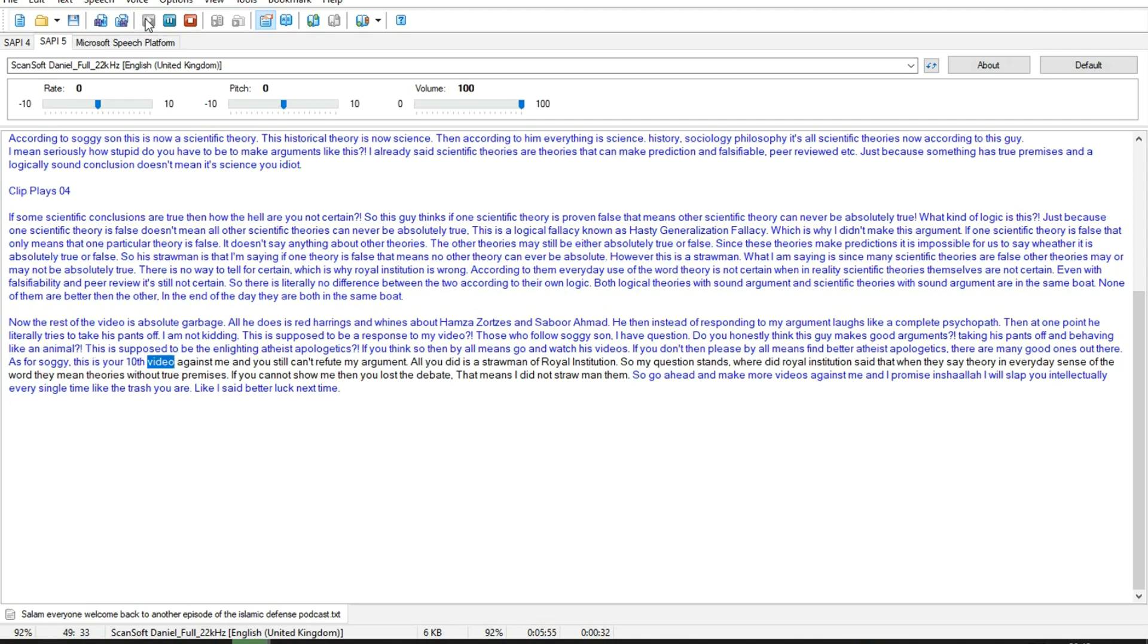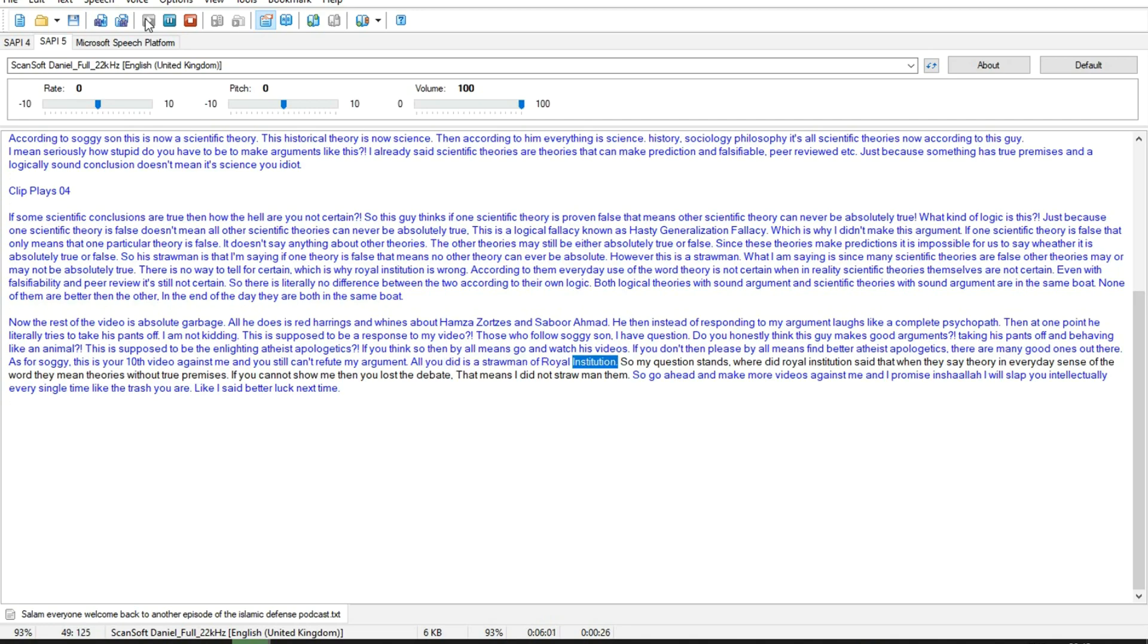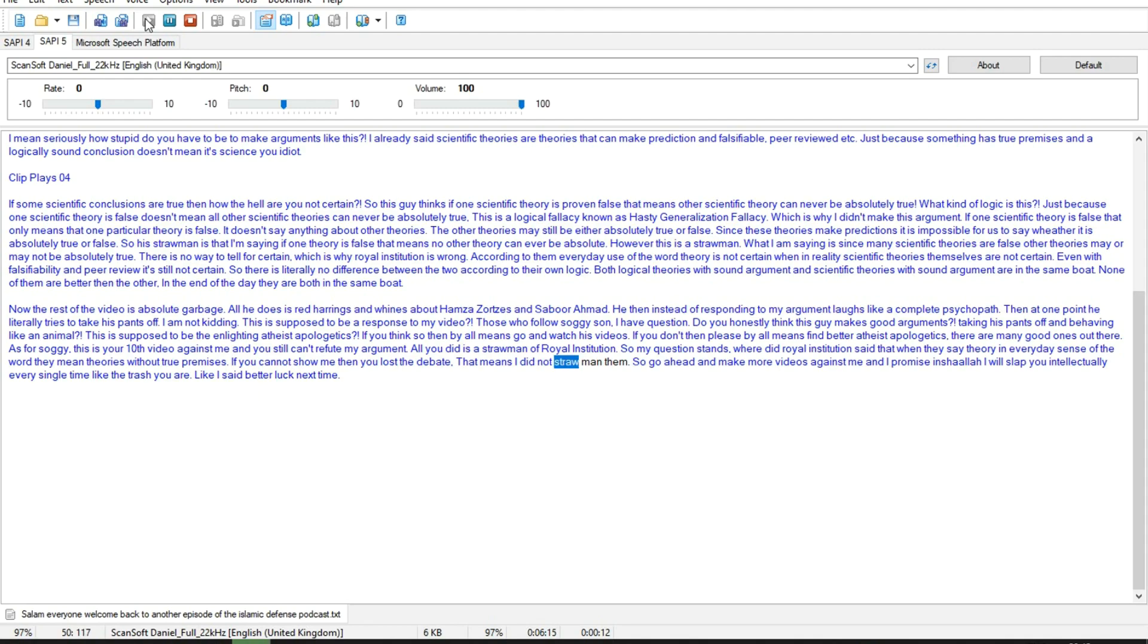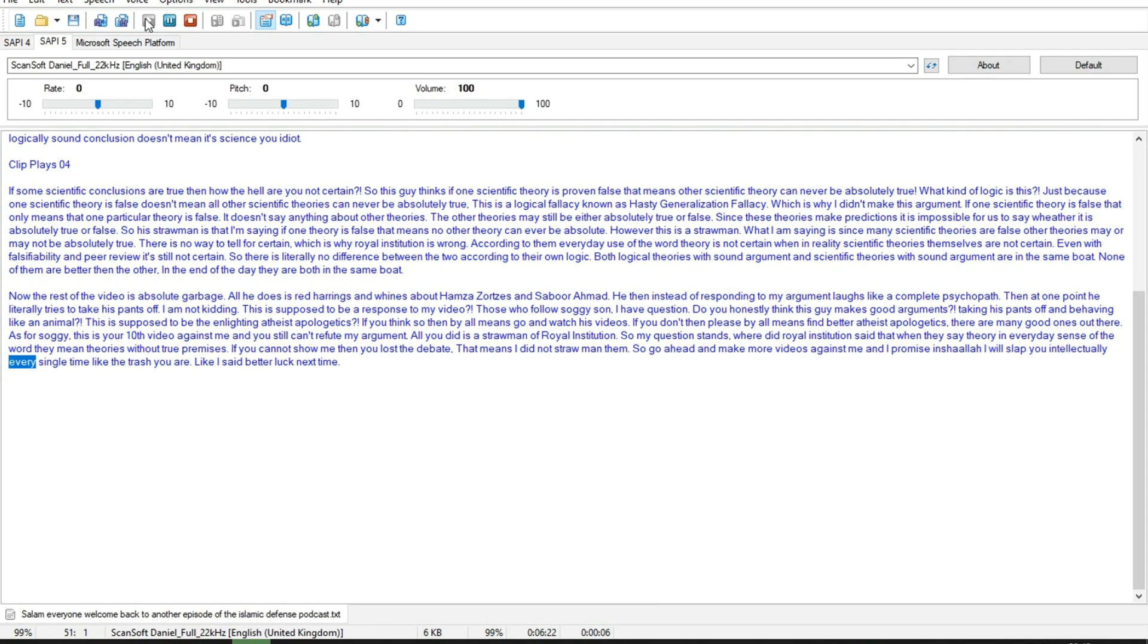As for Soggy, this is your tenth video against me and you still can't refute my argument. All you did is a strawman of Royal Institution. So my question stands, where did Royal Institution said that when they say theory in everyday sense of the word they mean theories without true premises? If you cannot show me then you lost the debate, that means I did not strawman them. So go ahead and make more videos against me and I promise inshallah I will slap you intellectually every single time like the trash you are. Like I said better luck next time.